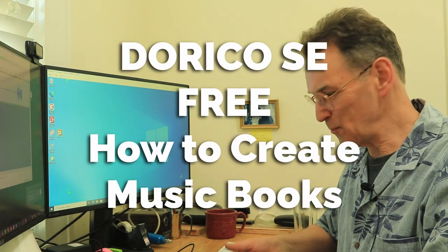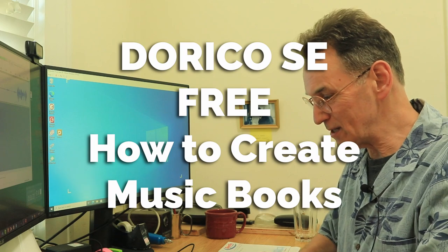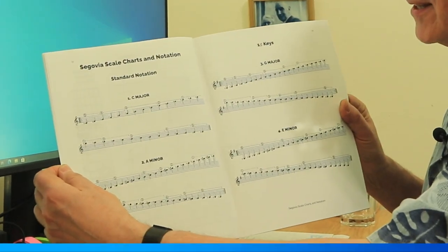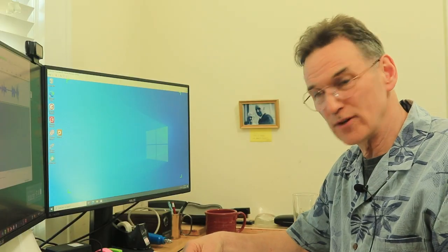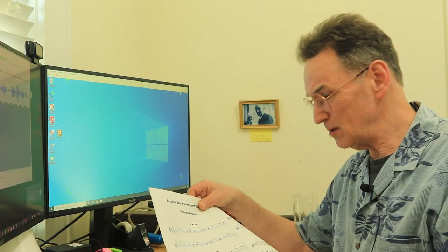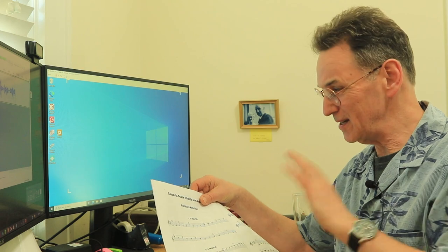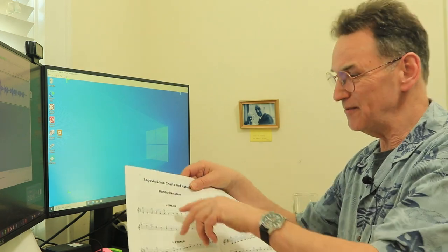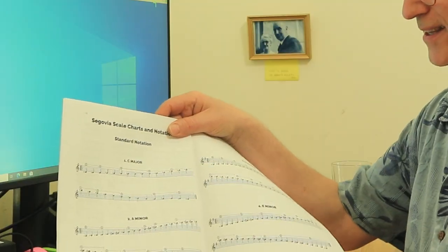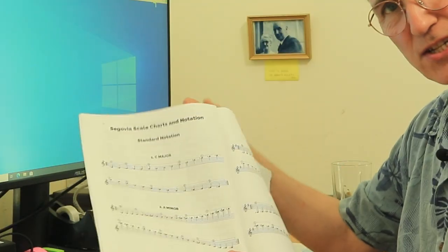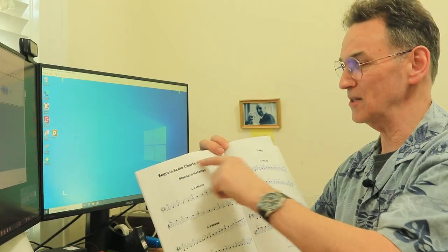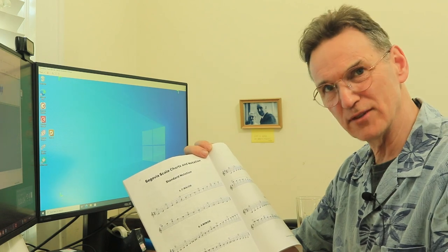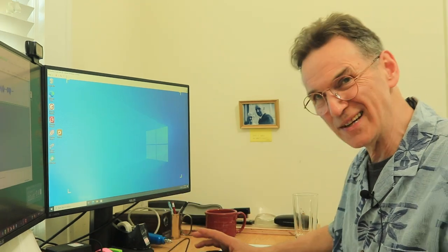What I'd like to show you today is something quite interesting - how you can write a book like this, which I did recently. You can do it in some free software and lay out your music in a very nice way with individual pieces of music. This is actually a book of Segovia scales. Each scale has a title, they're all in different keys.